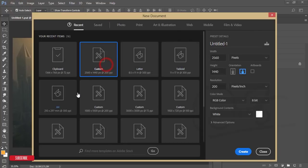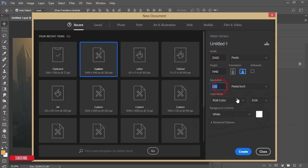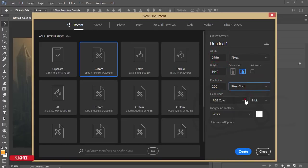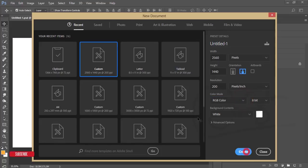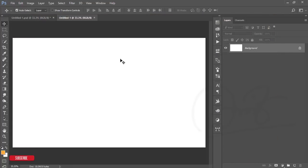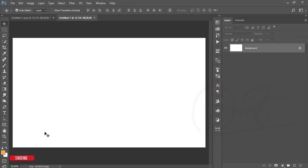From the New options I'll take a canvas which is 2560 by 1440 and 200 DPI — pixels per inch, PPI, whatever you want to call it — and RGB color mode. I'll publish this on the web, that's why I'm using RGB color mode. Click the Create button and you'll get a blank new canvas.